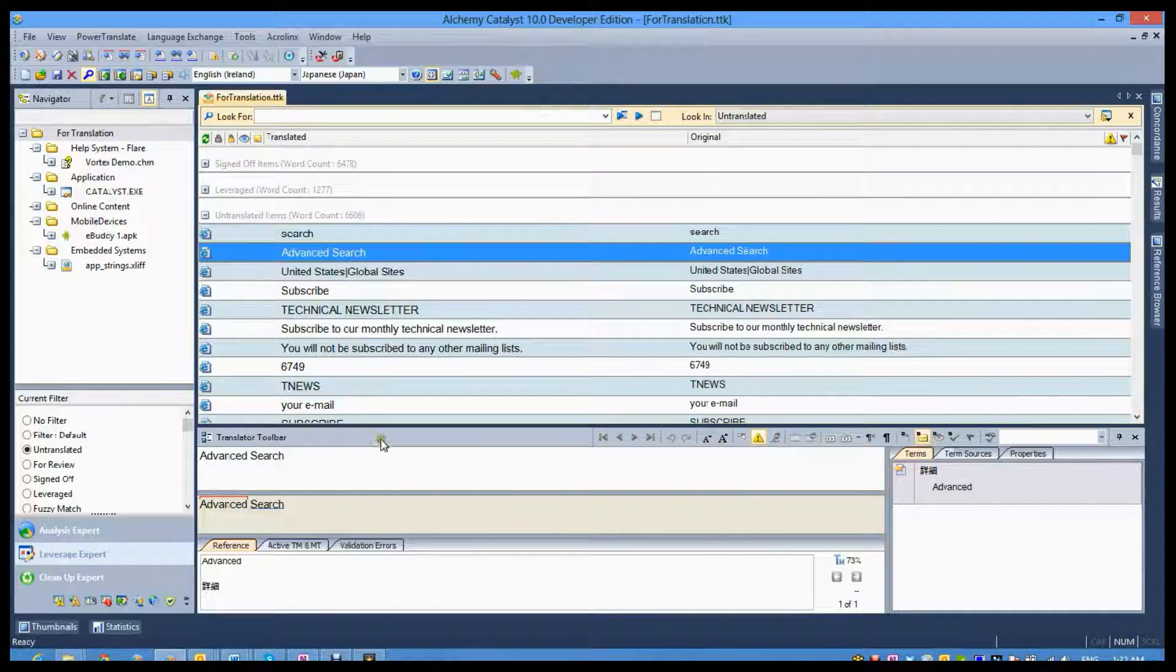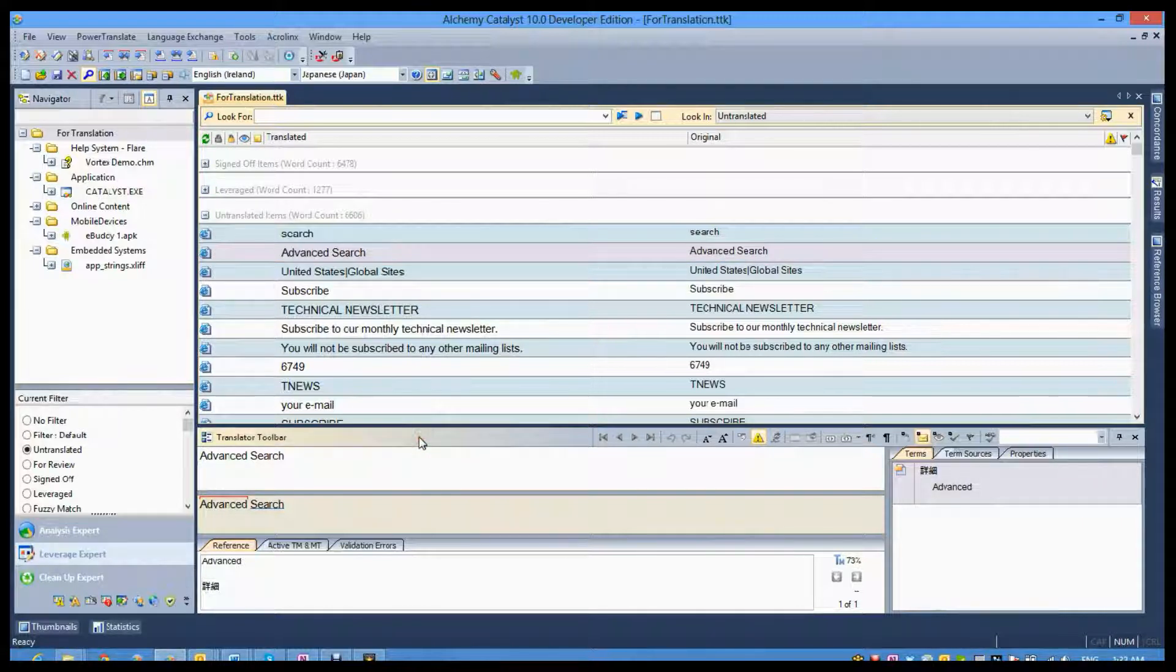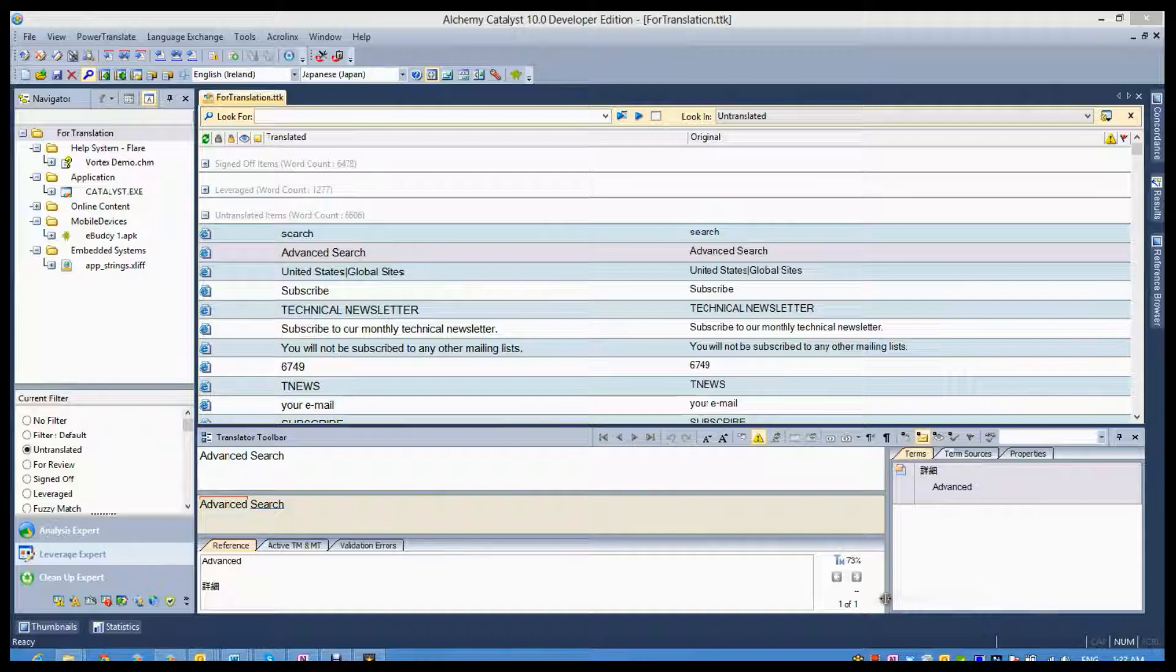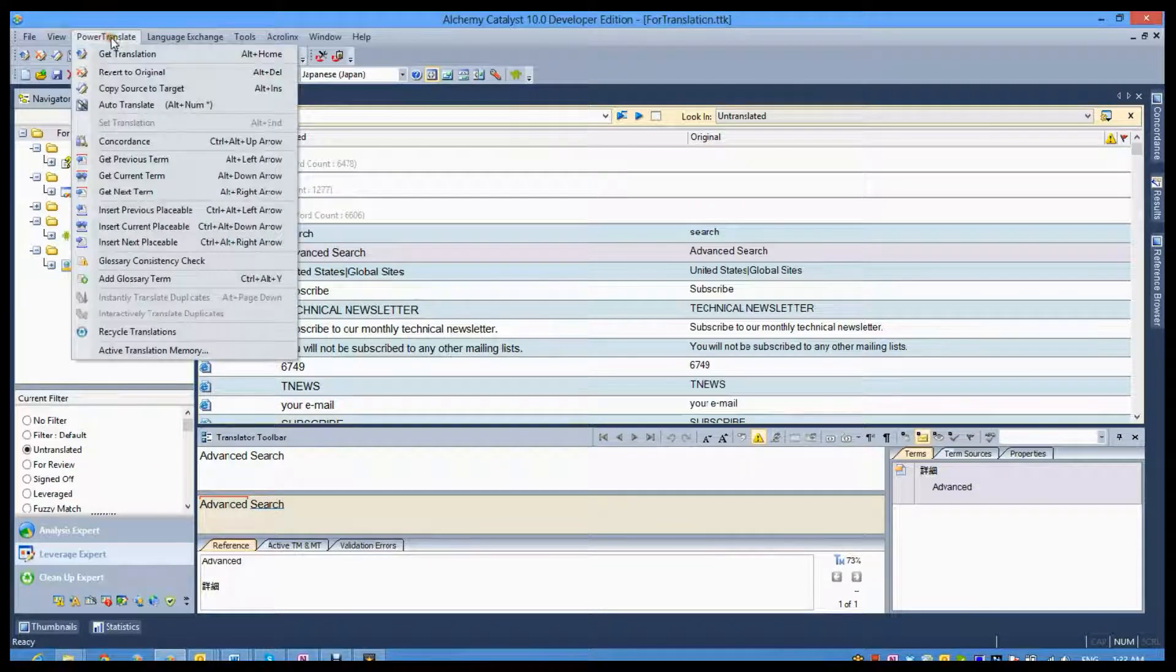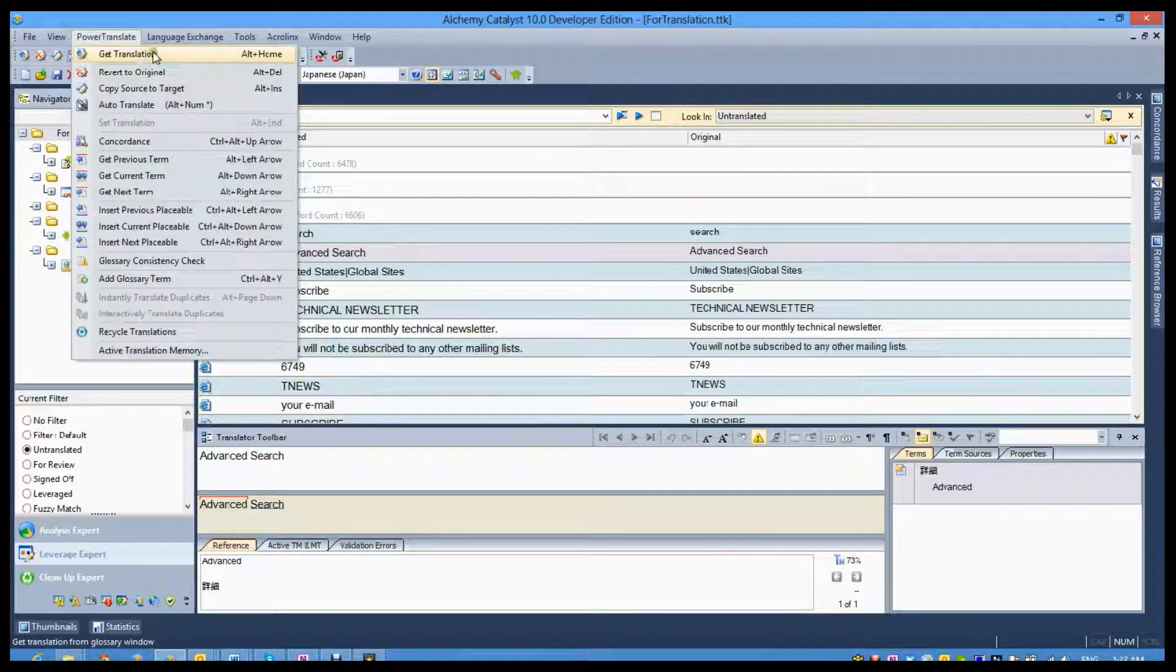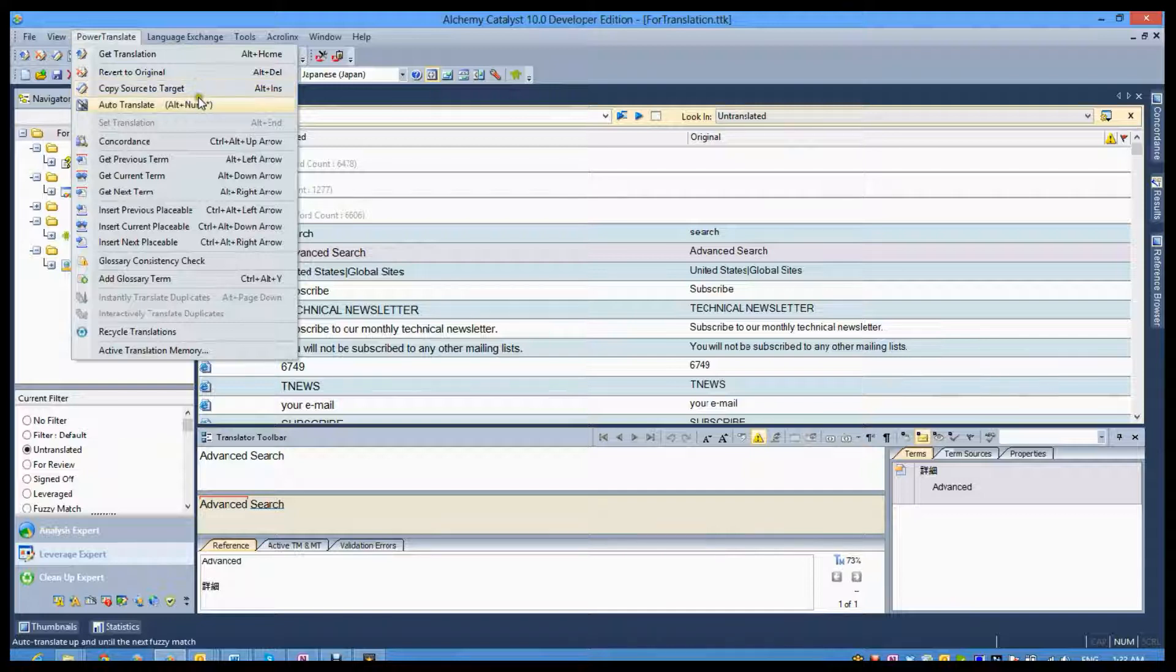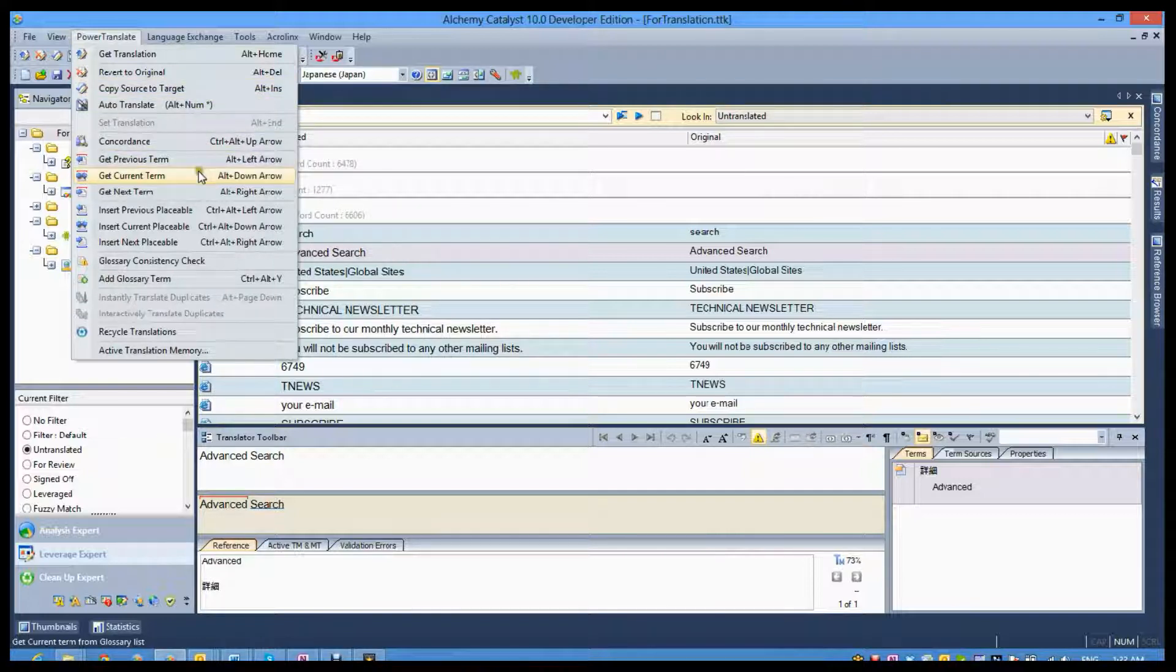The translator toolbar is where quality human translations are crafted. Linguists have a great arsenal of tools at their disposal to ensure the best possible translations every time.